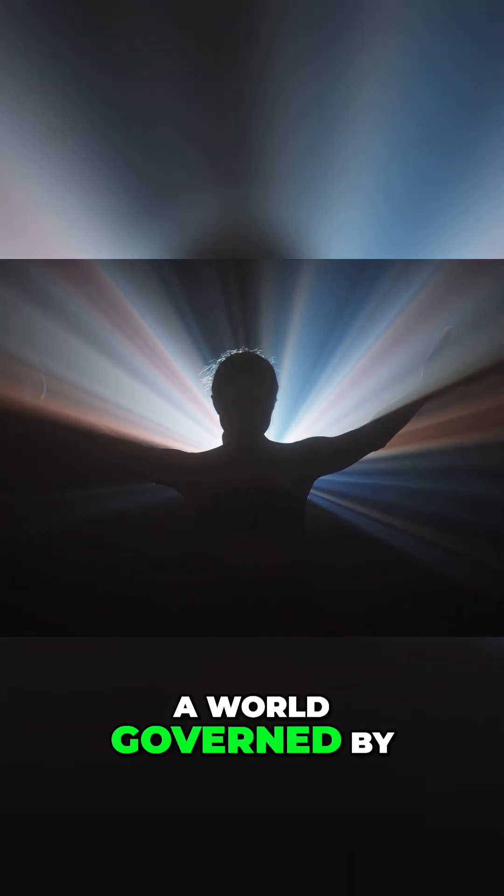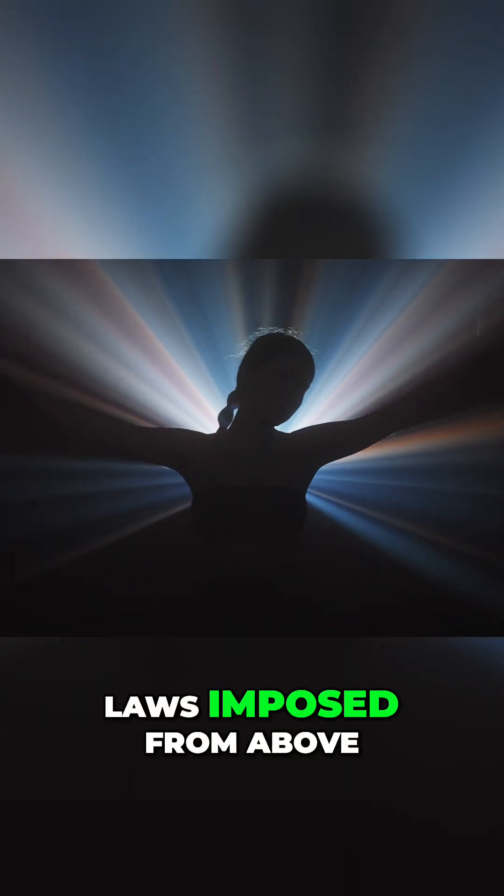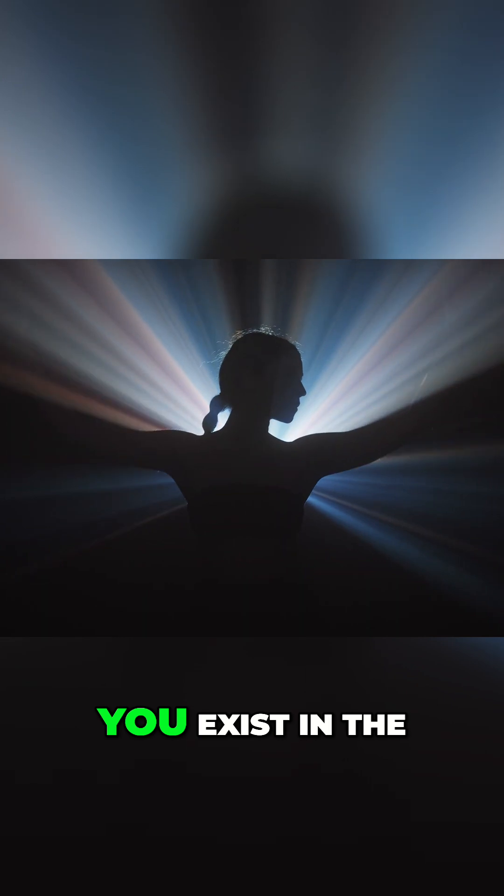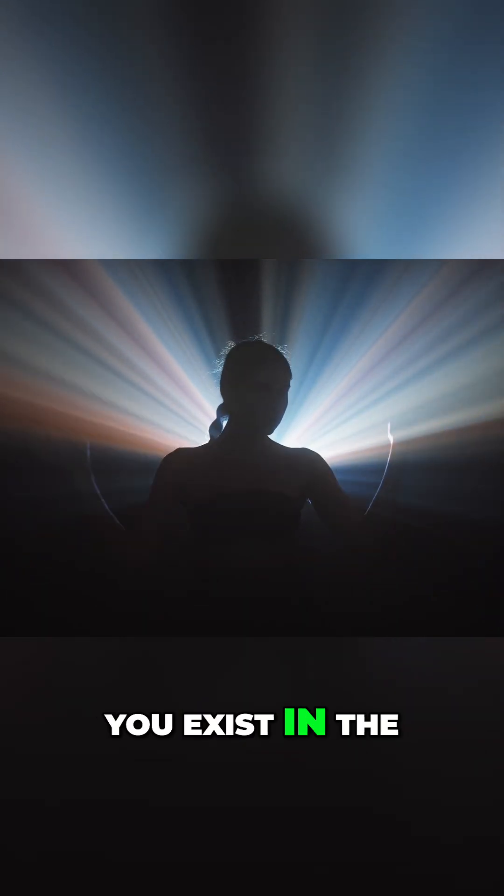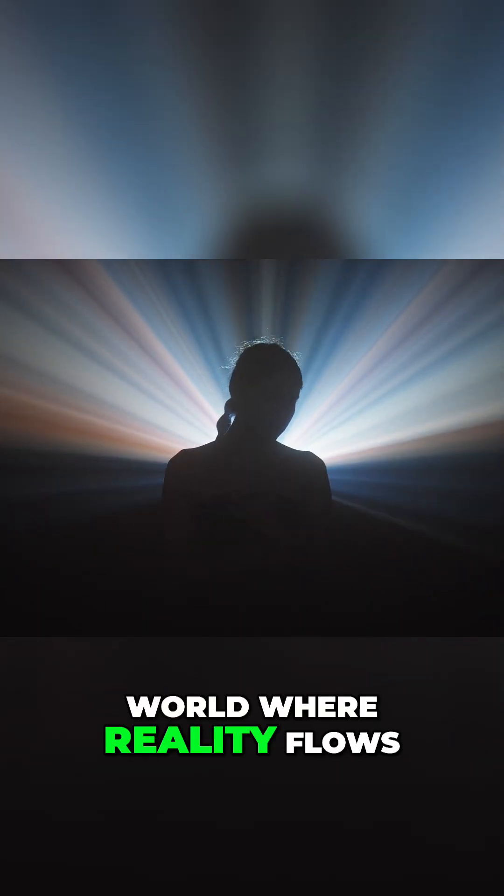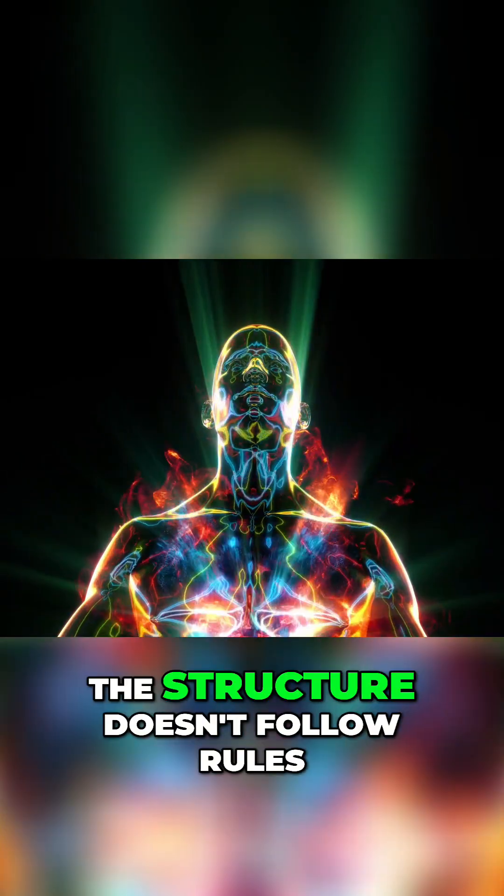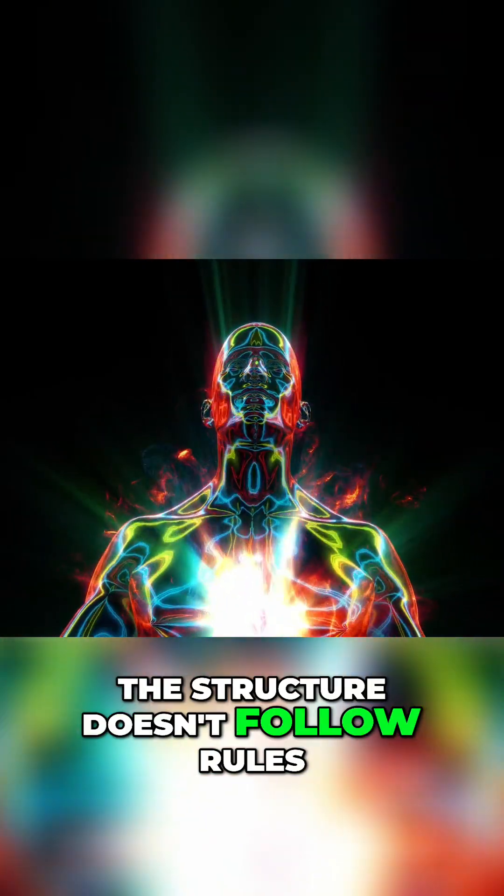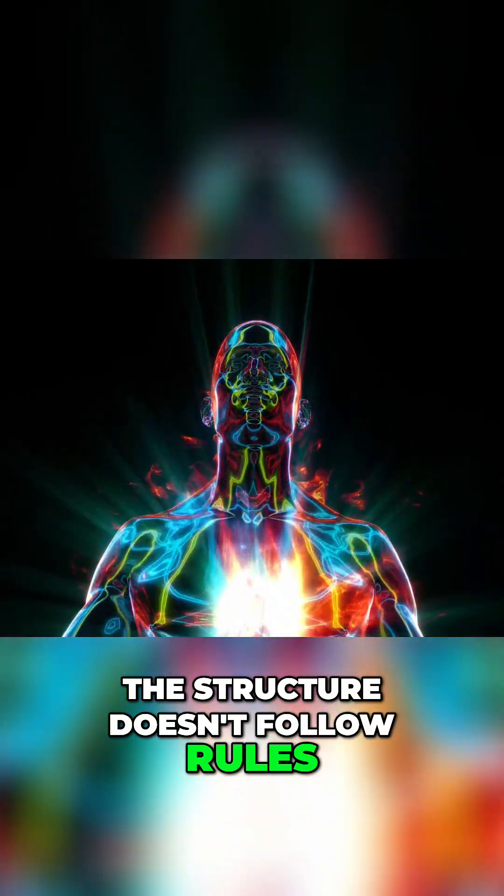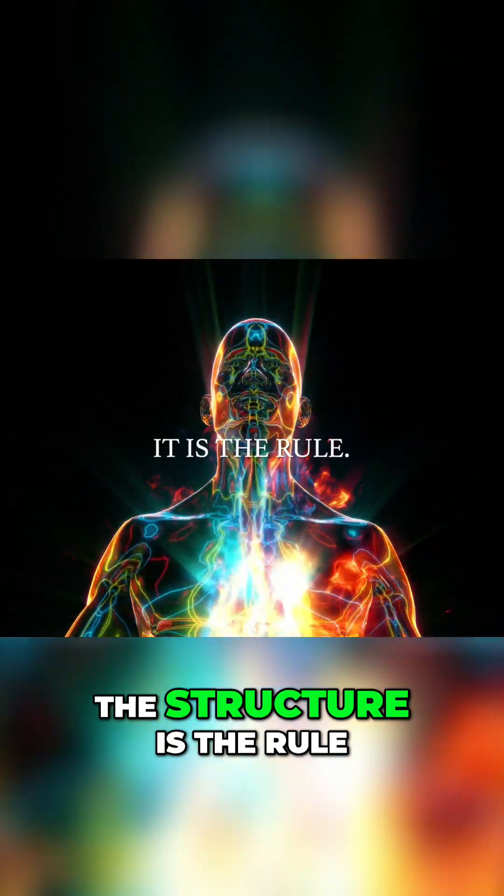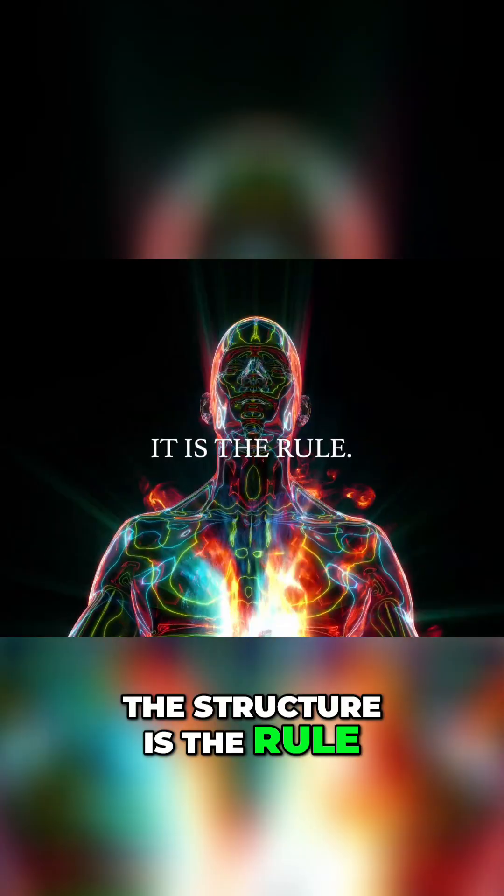You don't exist in a world governed by laws imposed from above. You exist in a world where reality flows from the shape of the divine. The structure doesn't follow rules. The structure is the rule.